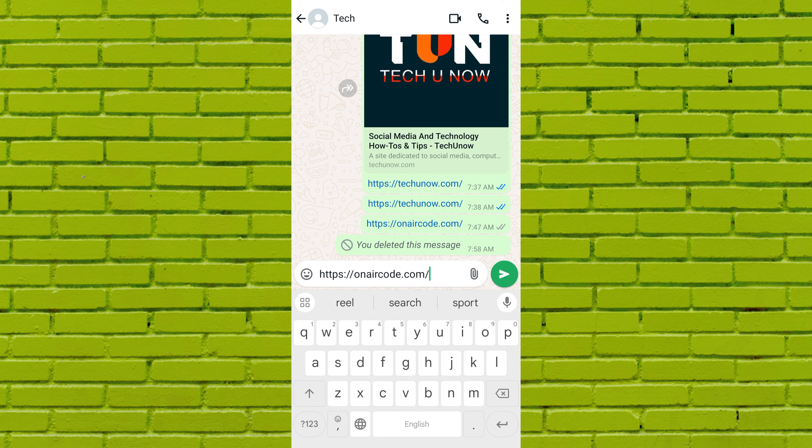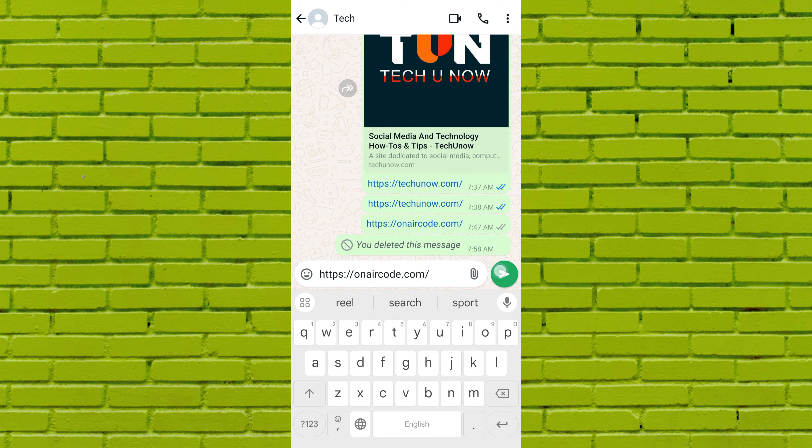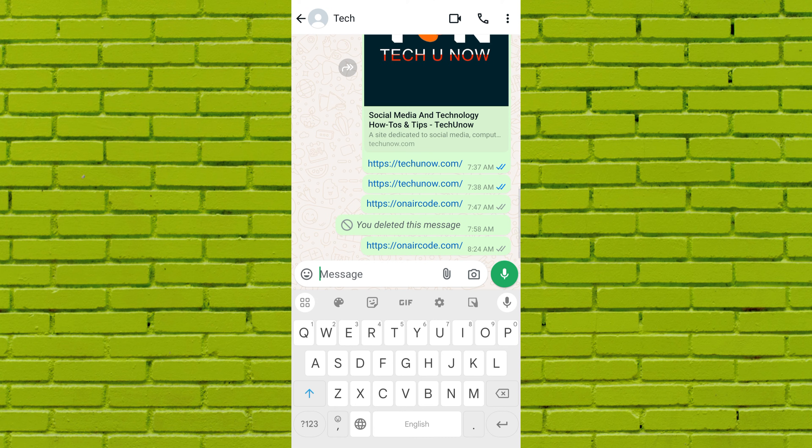After pasting the link, you may not see the link preview, as in my case. This could happen because you have disabled link previews in your account.